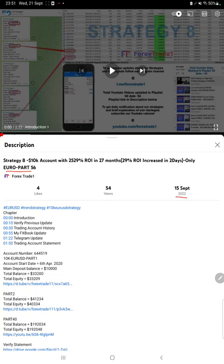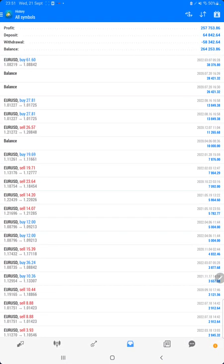As you know, in YouTube description you can get the strategy details, profit update, and trading account statement to verify. So make sure you check the description. Starting with a new update, first of all we will verify the trading account history.